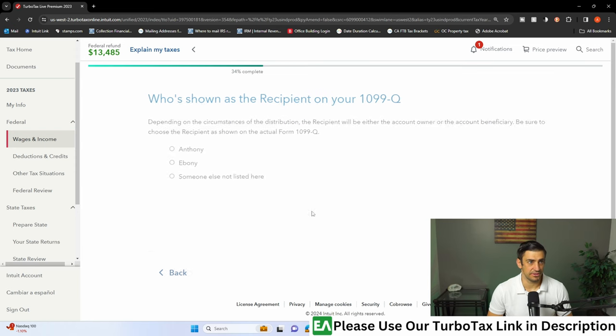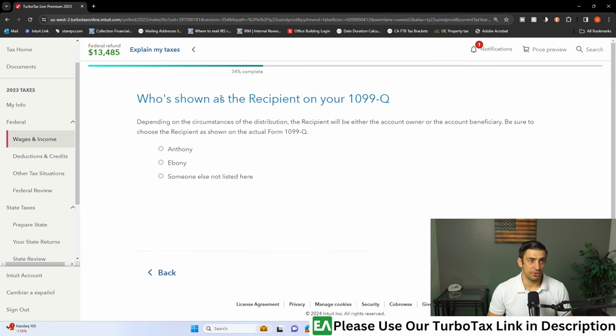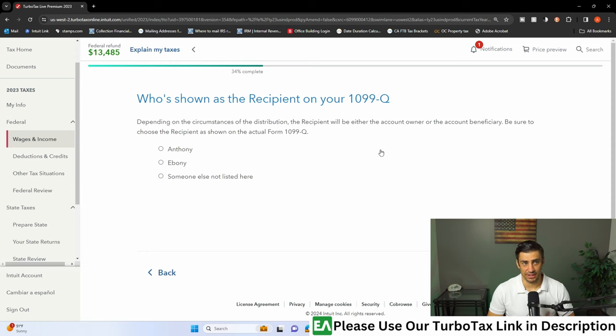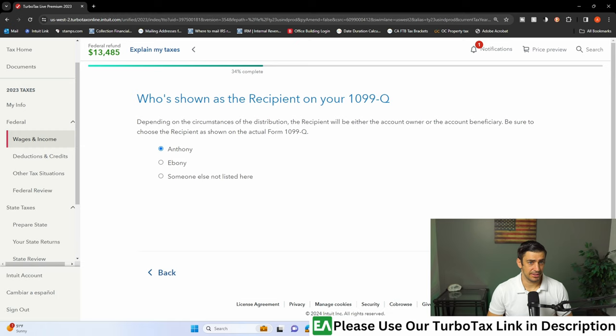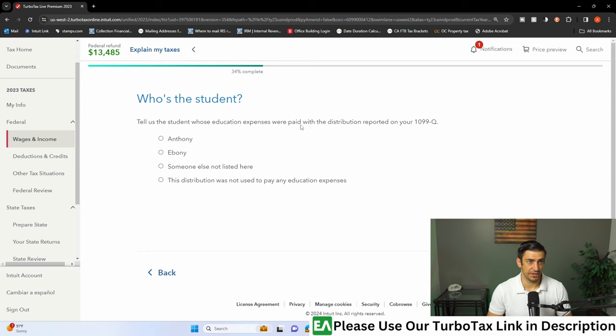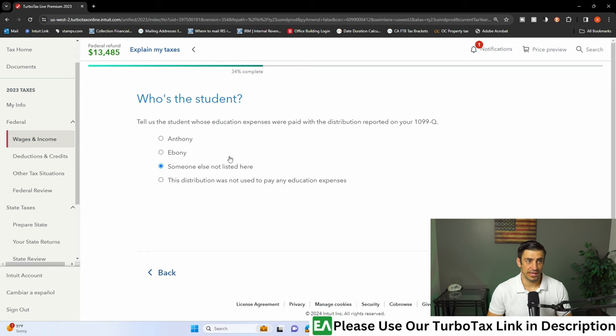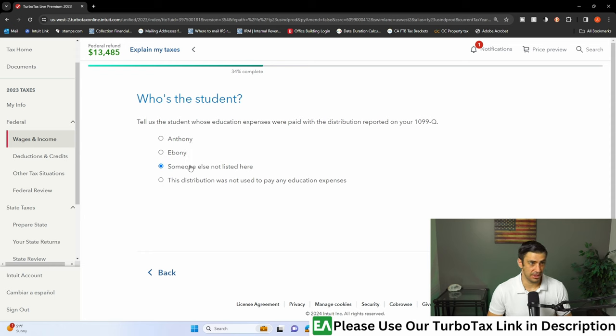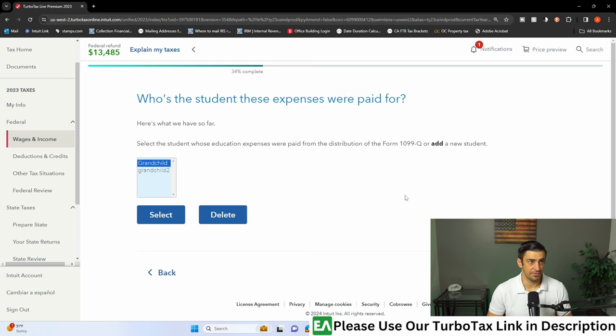Who's shown as the recipient on your 1099-Q? I'm going to say I got the money, I am the recipient. But let's say it's my grandkid that actually is the beneficiary. Tell us who the education expenses were paid for with the distribution reported. I'm going to say it's someone else. It's not me or my wife, it is someone else that's not on this return. Obviously if it's for you or your kids you could put them on here, but we're going to say someone else.